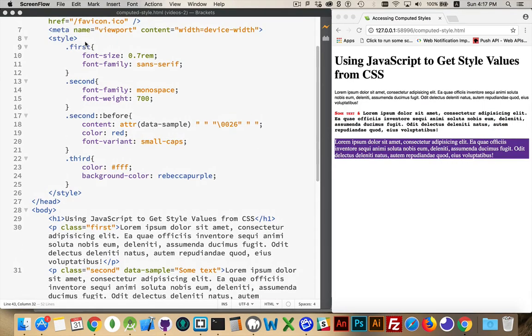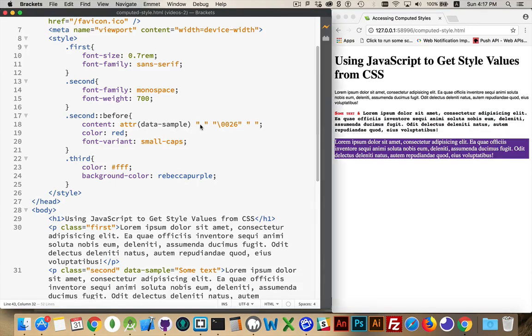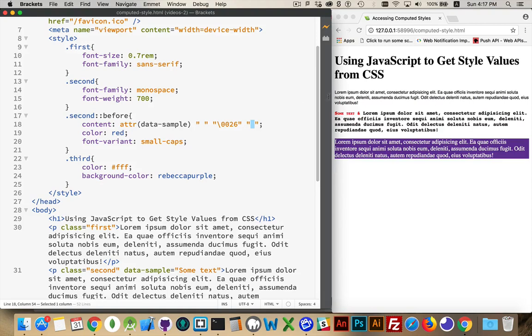In my CSS, my styles are first, second, and third, just some very basic font properties. Then I created a pseudo element with the before value. I'm using content to dynamically read what the value from this data sample is. I'm getting some text followed by a space, followed by an ampersand followed by another space. All of that together is creating this right here, the sum text and the ampersand, those three things together.